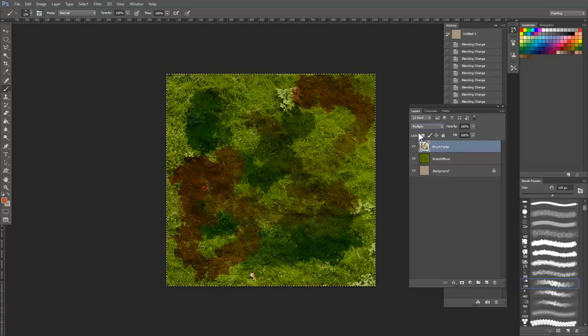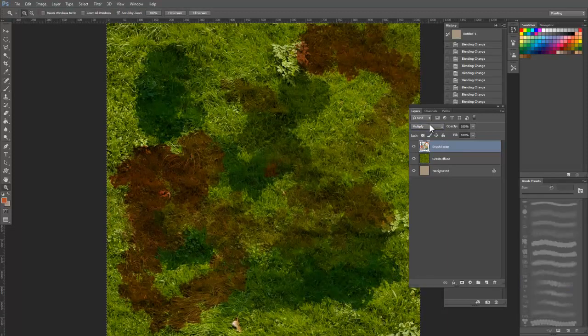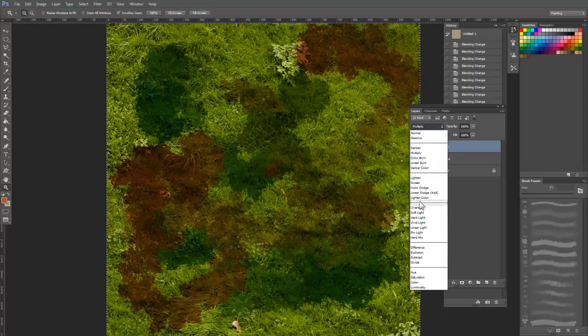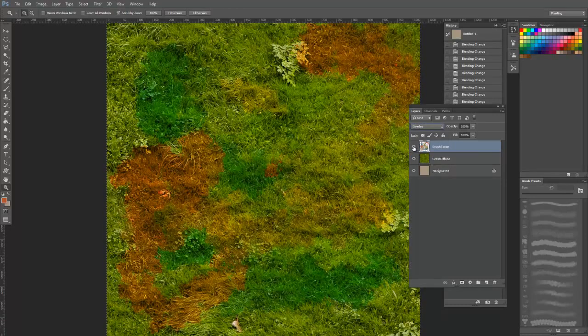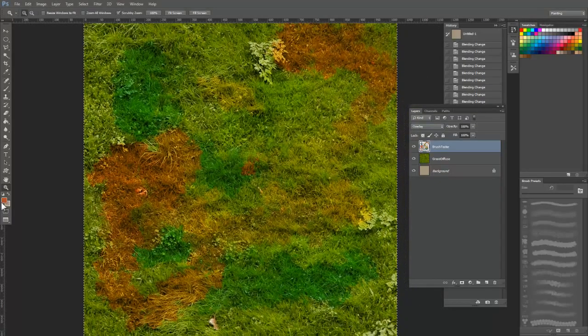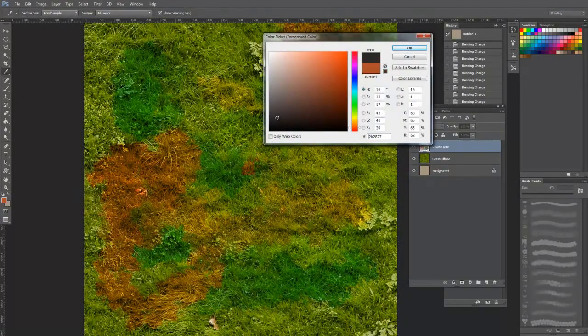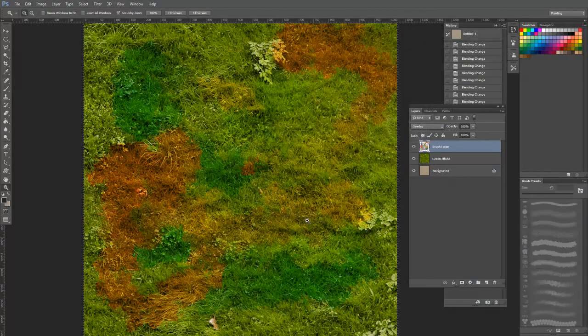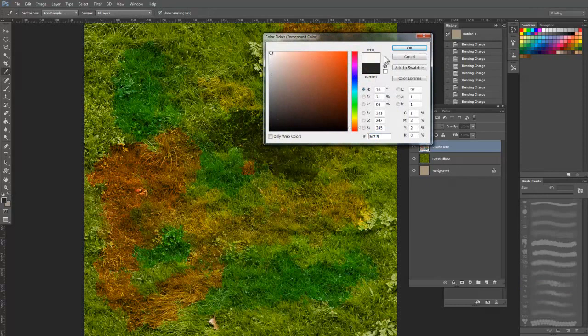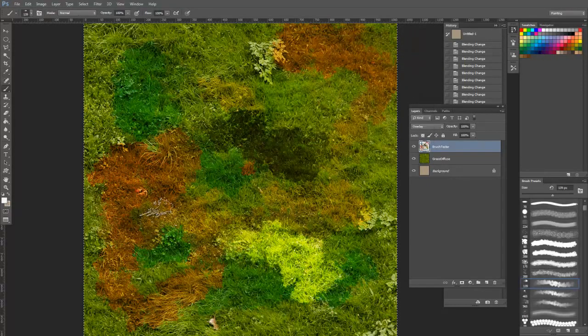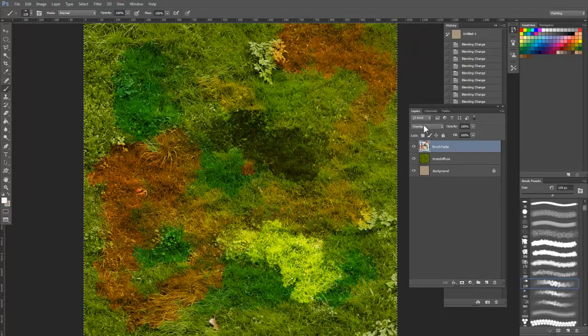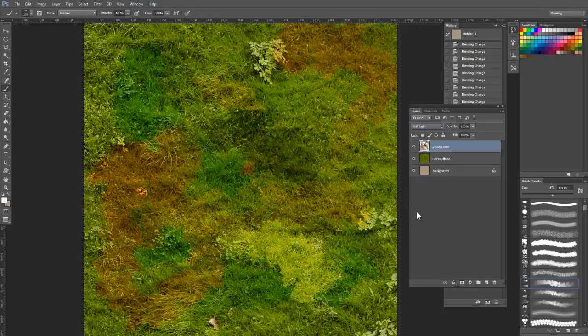Multiply will only go darker than your current image and it blends with whatever layers are behind it. It can be useful for adding subtle shadows or cracks. Overlay splits the values down the middle, so any colors above a neutral value will brighten, while any values below will darken. This is very useful for adding slight color variations or grime to a texture.